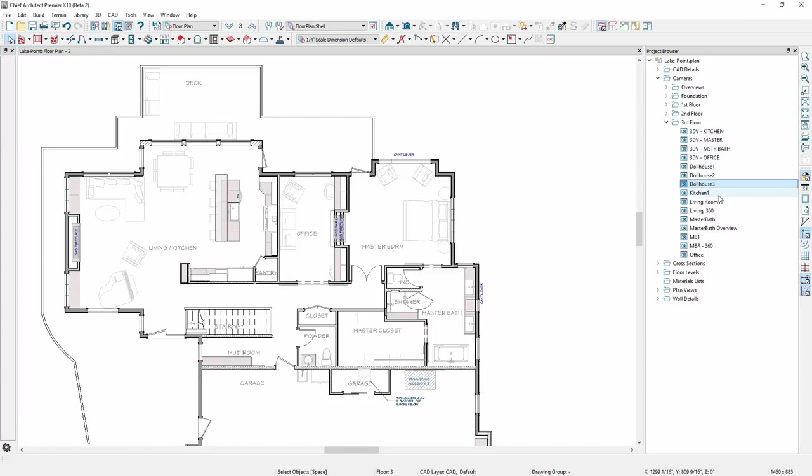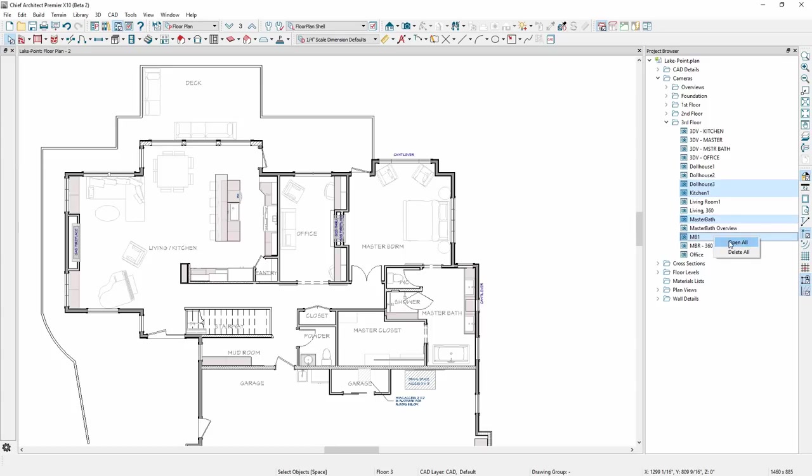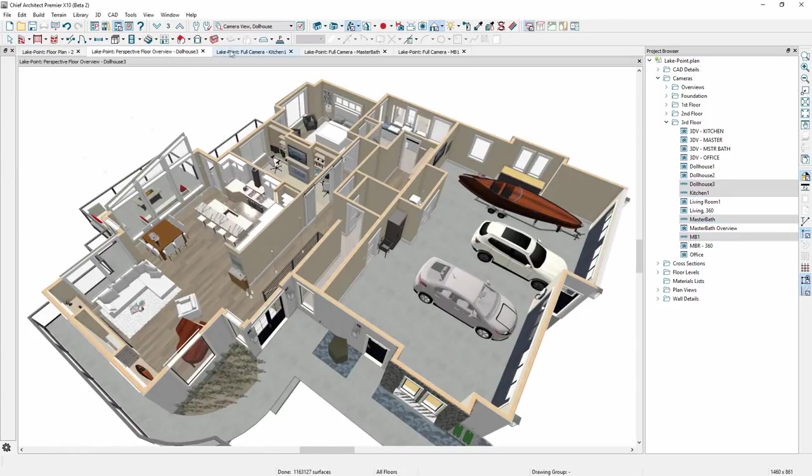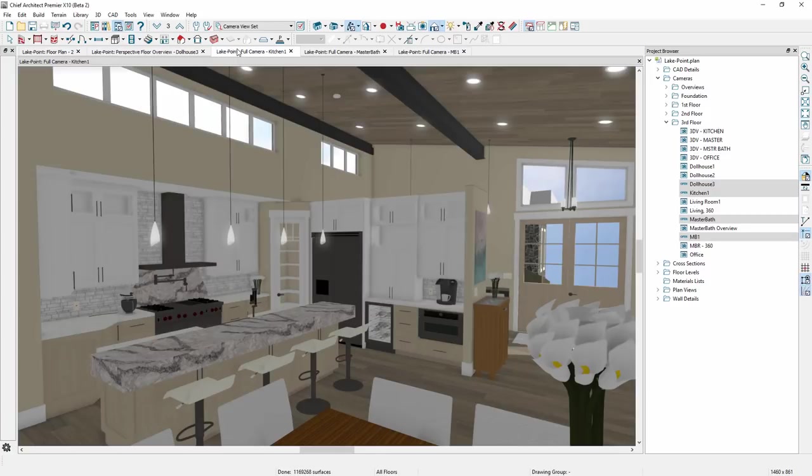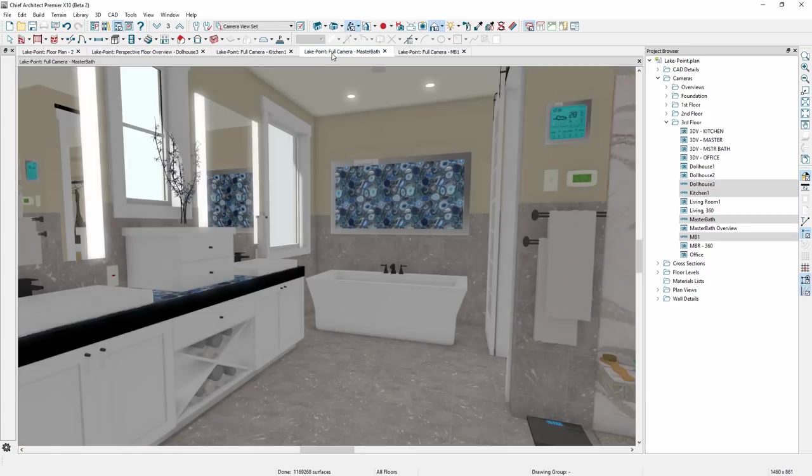In the project browser, you can select multiple views to open or delete. This includes both plan views and 3D camera views. In this case, I'll open several saved camera views.